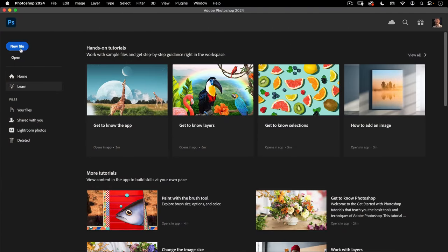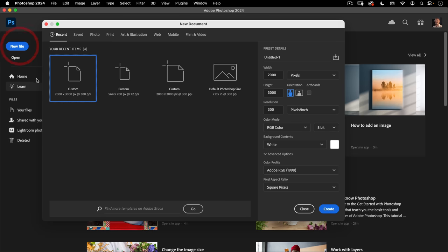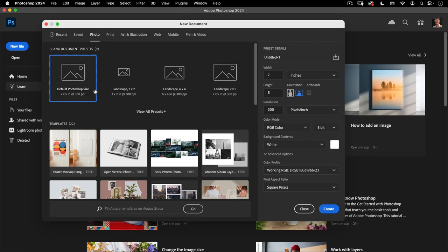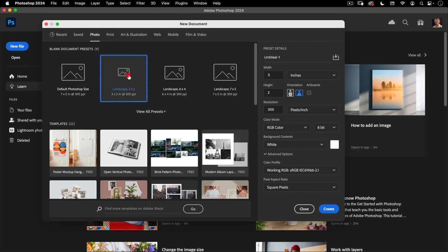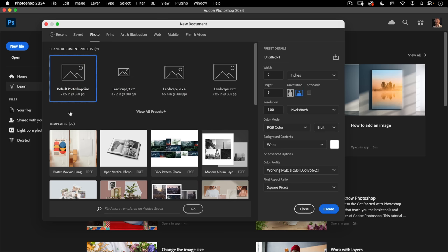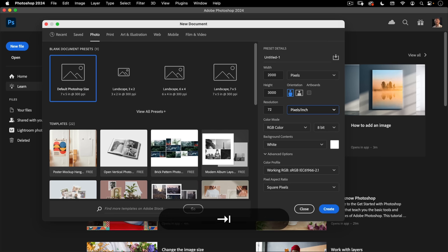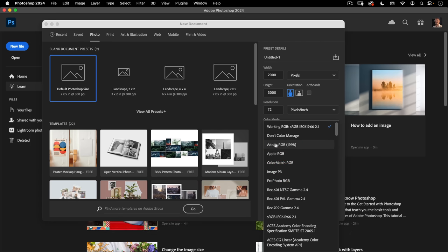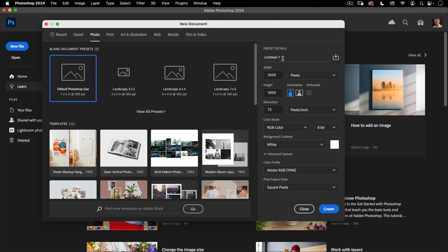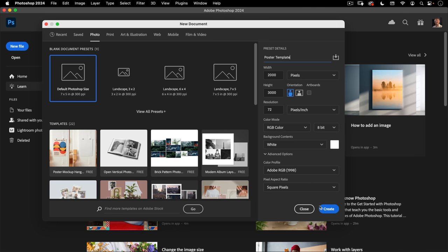The first thing we're going to do is create a new file. Click on the New File button, go to Photo and select one of these templates. I want to change from inches to pixels and make this 2,000 pixels wide by 3,000 pixels tall. Set the resolution to 72, and for the working space, I'm going to use Adobe RGB 1998. We'll call this 'poster template' and hit Create.